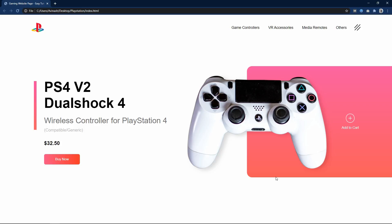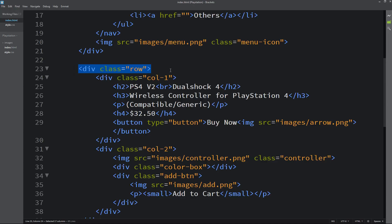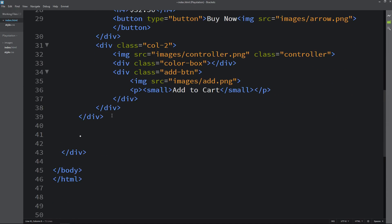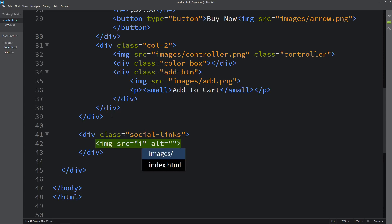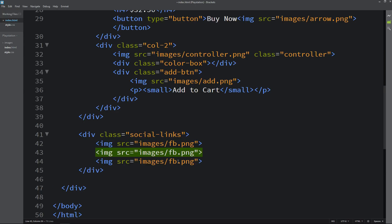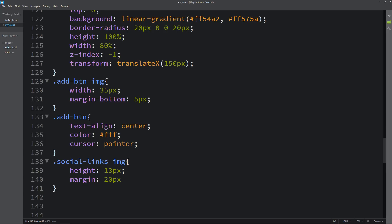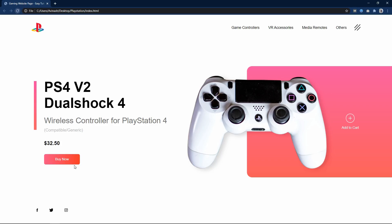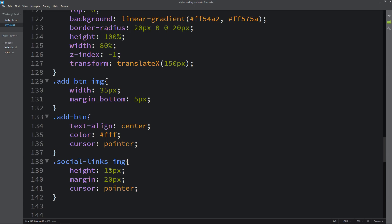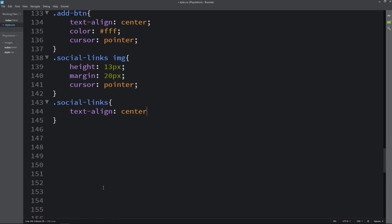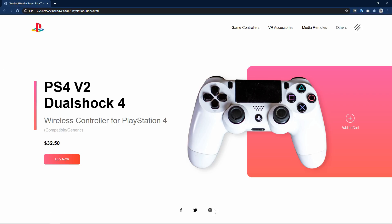After closing the row div, we create another div with class name social-links and add three social media icons using img tags with their file paths. We copy the class name into the CSS file and for the img we set height 13px, margin 20px, and cursor pointer. The icons appear on the left side, so we add text-align center to move them to the center.